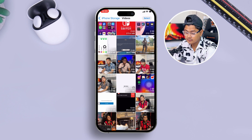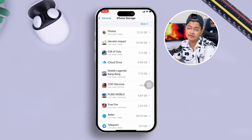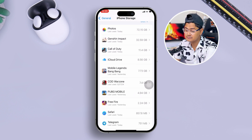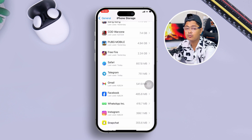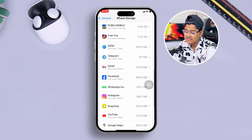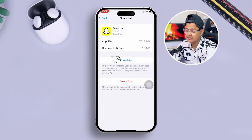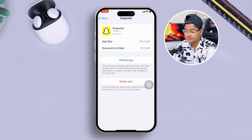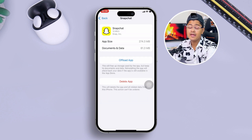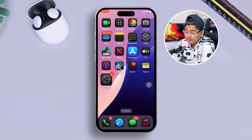Select the videos you don't need and simply tap Delete. After that, go back and do the same thing for your apps and games. Find the apps you don't want — for example, Snapchat — tap it, tap Delete, and then tap Delete App in order to free up your storage.